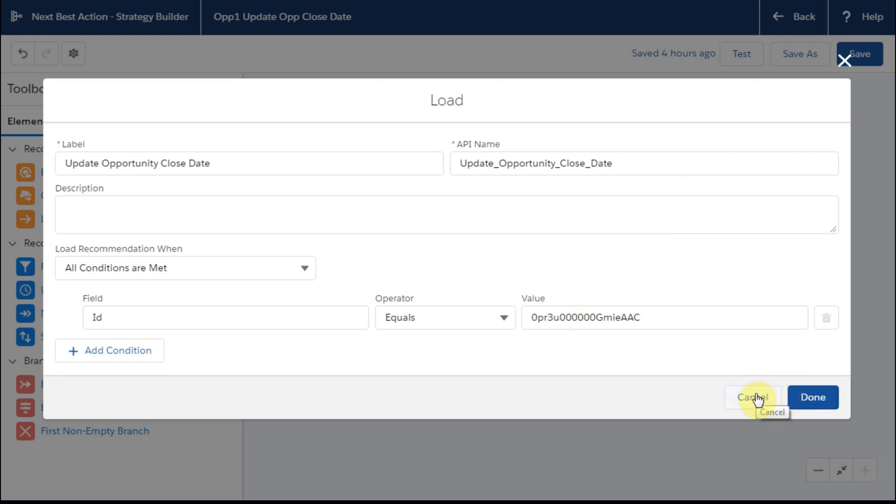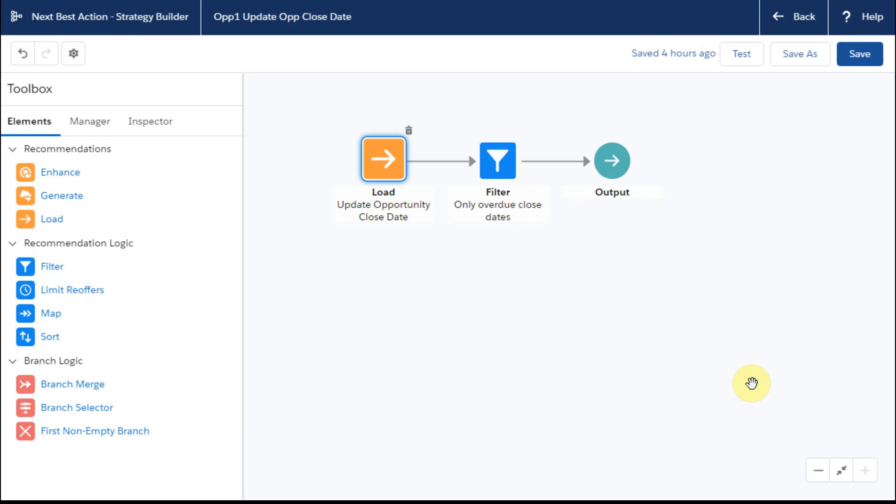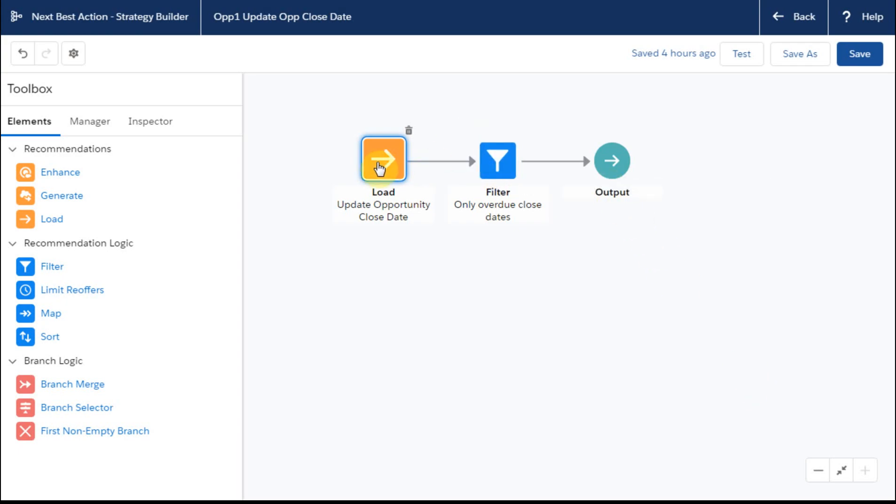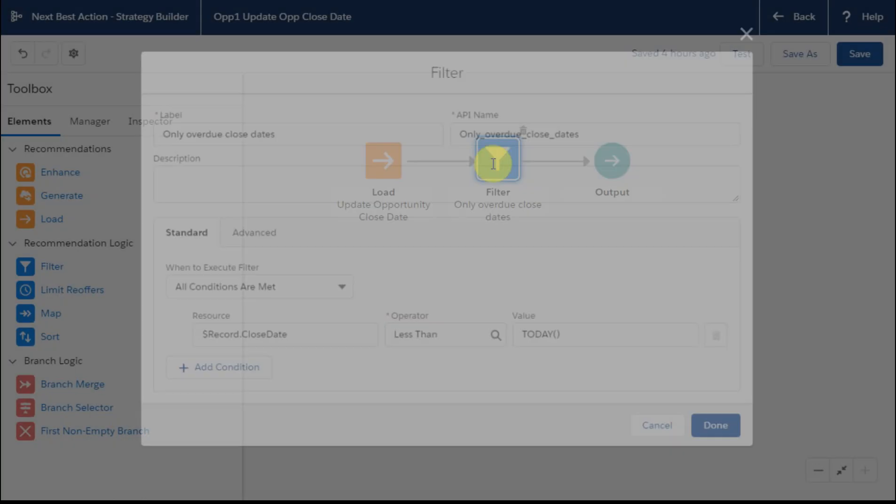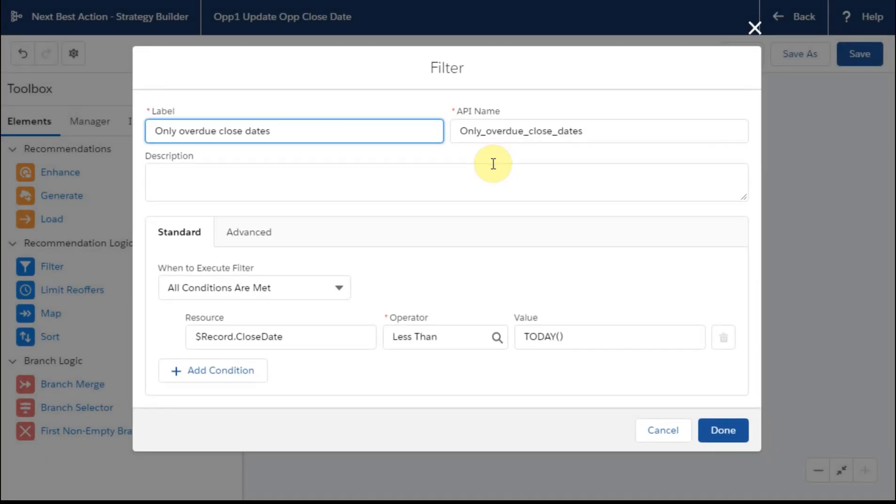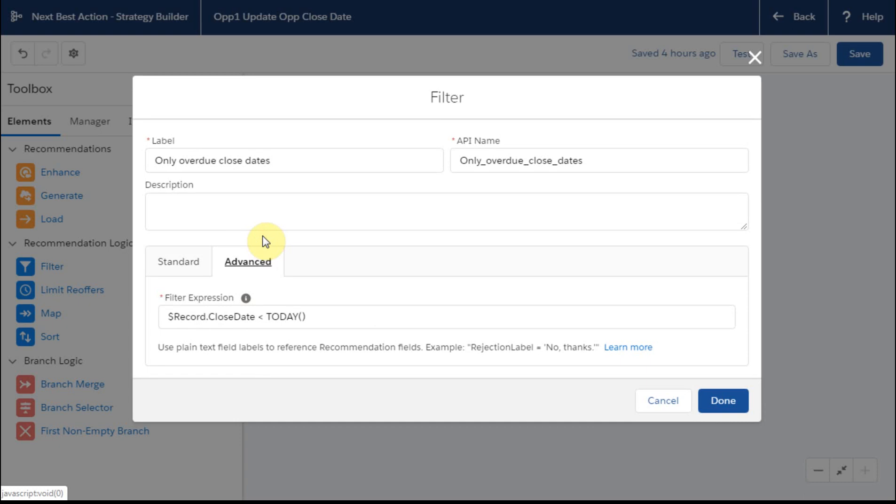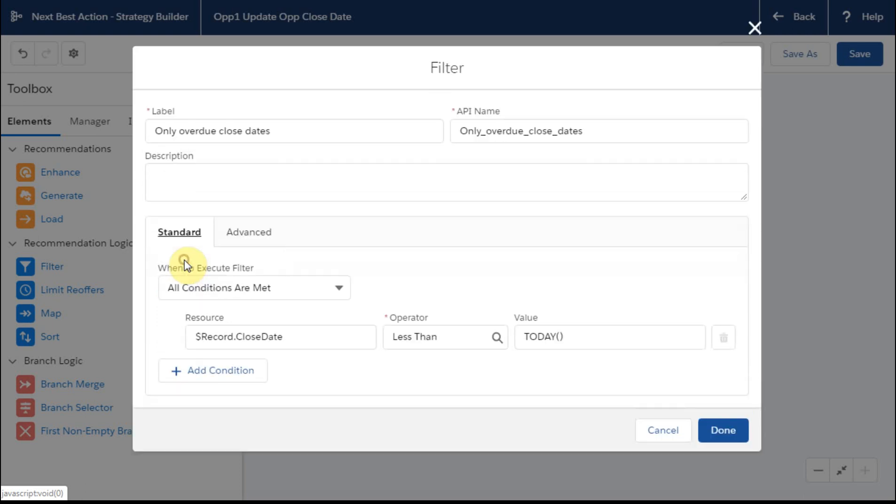And so then what we're going to do is cancel this and we're going to go out and when you build that, let's just do the filter. So the filter says here, if the close date is less than today, and then this is for the advanced, is how I actually had to build it. And then it came back that way and the standard filled in.